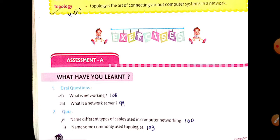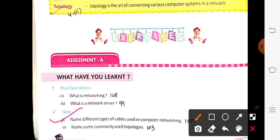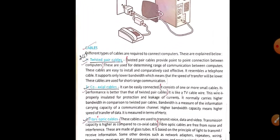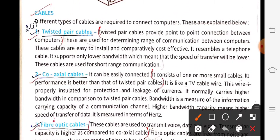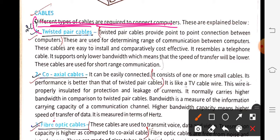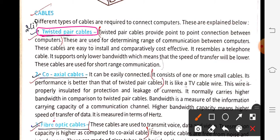Next question: name different types of cables used in computer networking. From page 100 — different types of cables used in computer networking are: twisted pair cable, coaxial cable, and fiber optic cable.